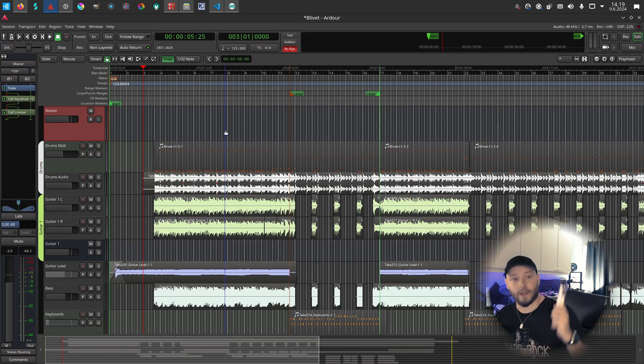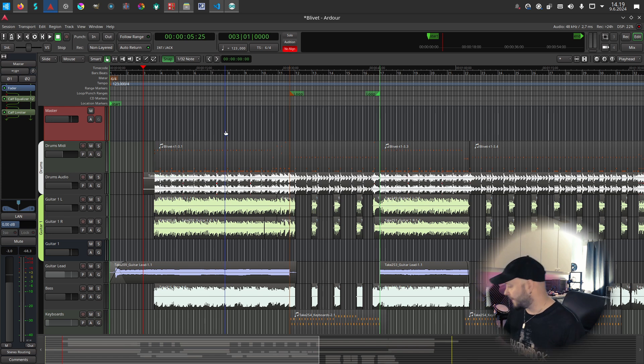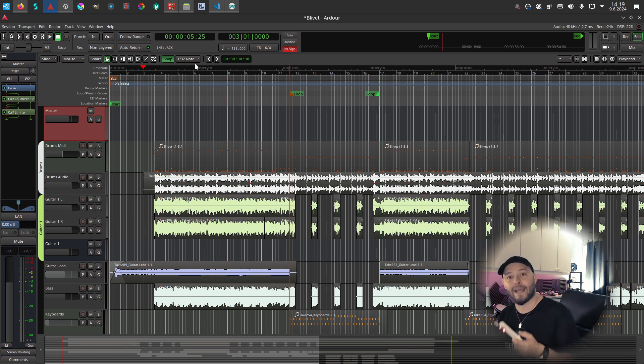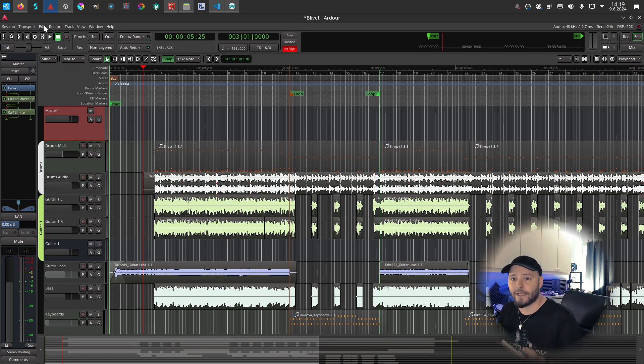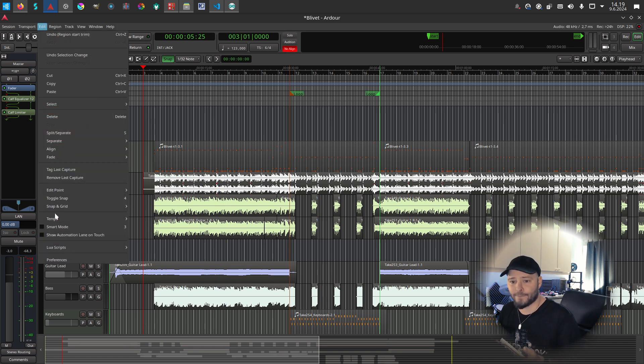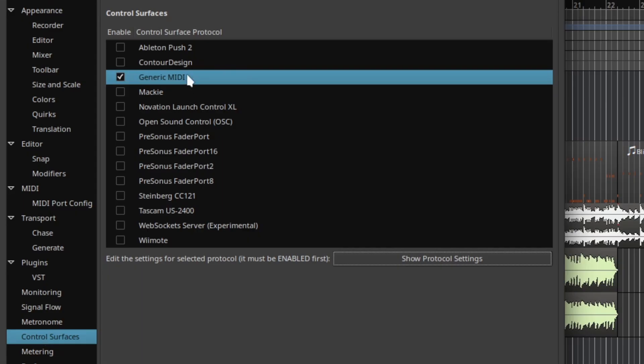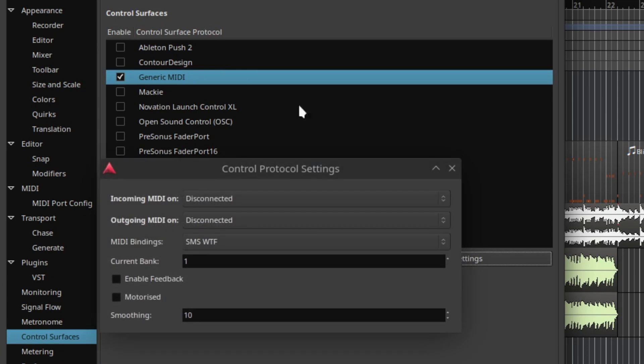In Ardour - oh, I need to plug it in first. Let's plug it in. We didn't get electrocuted, which is good. Let's go to Edit > Preferences, and here Control Surfaces > Generic MIDI > Protocol Settings.